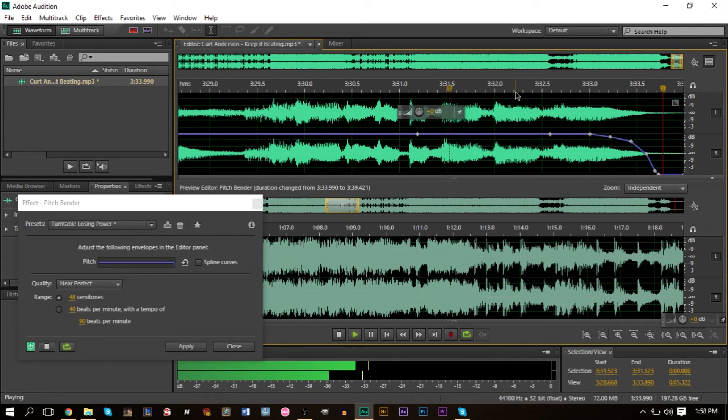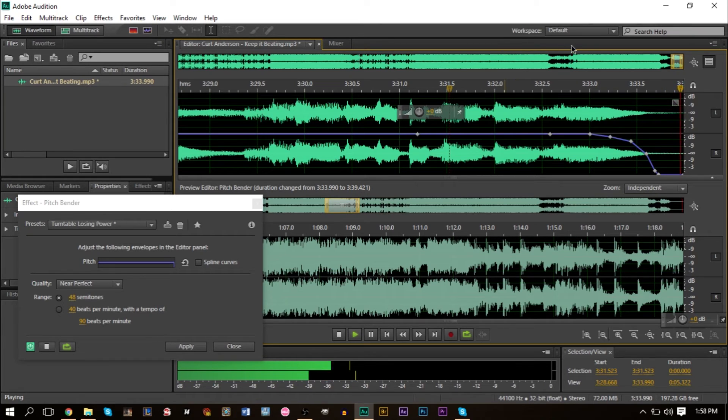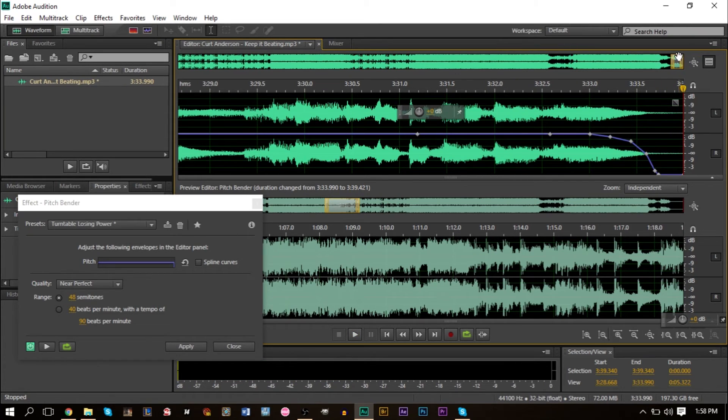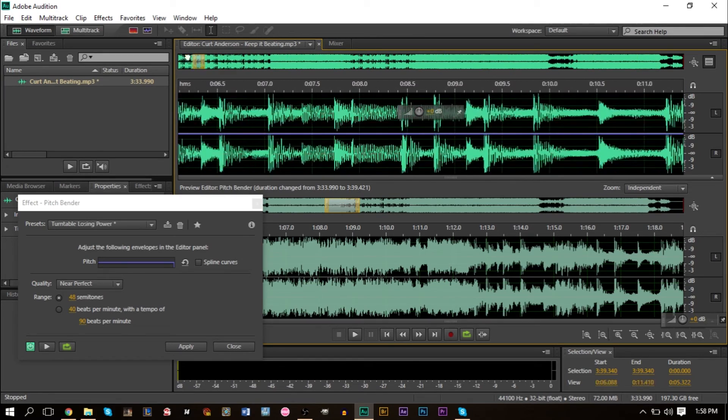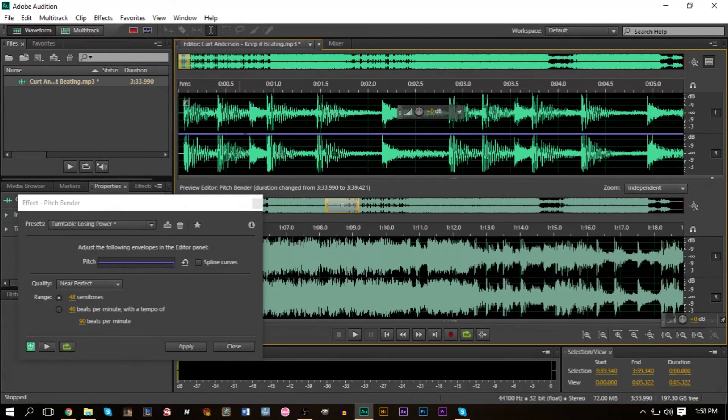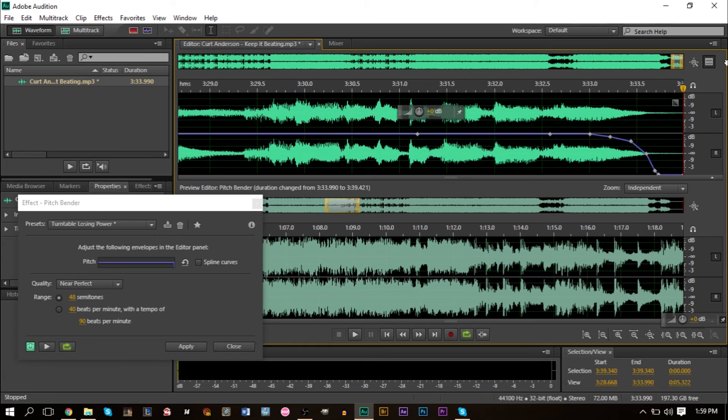And that just sounds so cool to me. That sounds really awesome. And you could do the same thing with the beginning. You could even, you know, turntable gaining power. You could do something like that. So if we go to the front here.